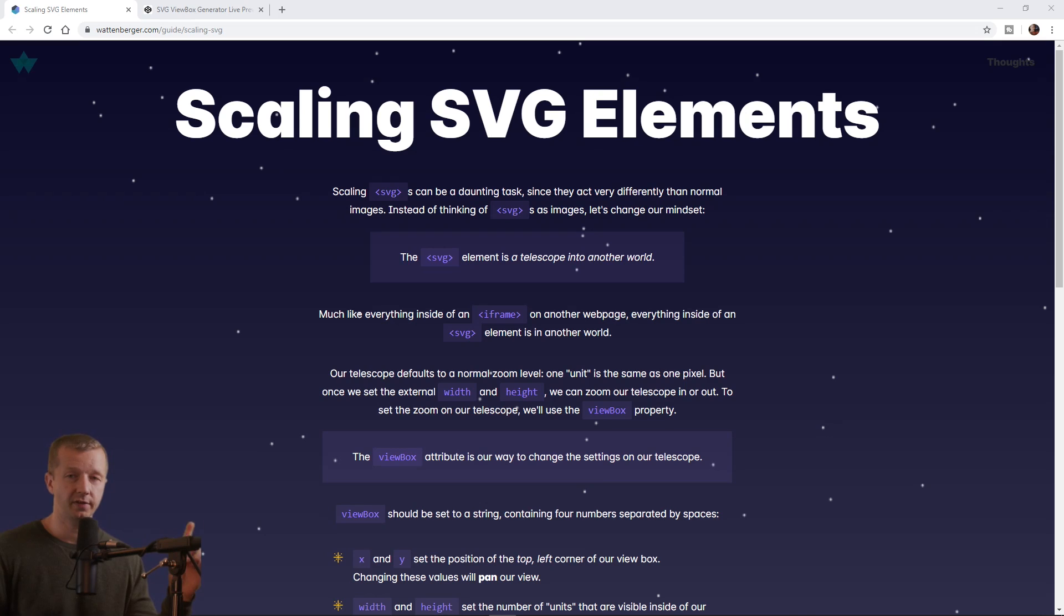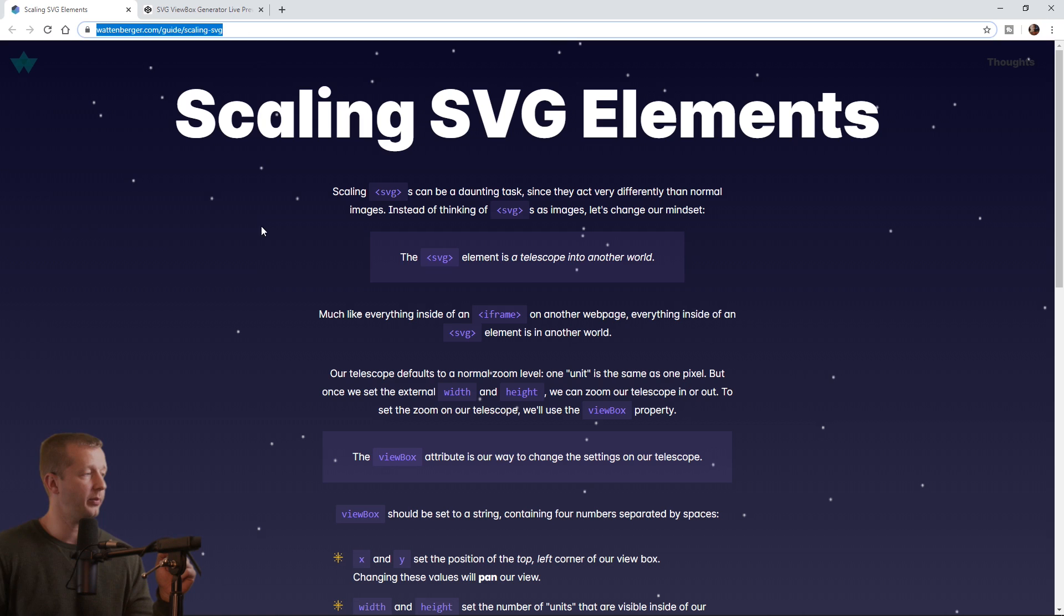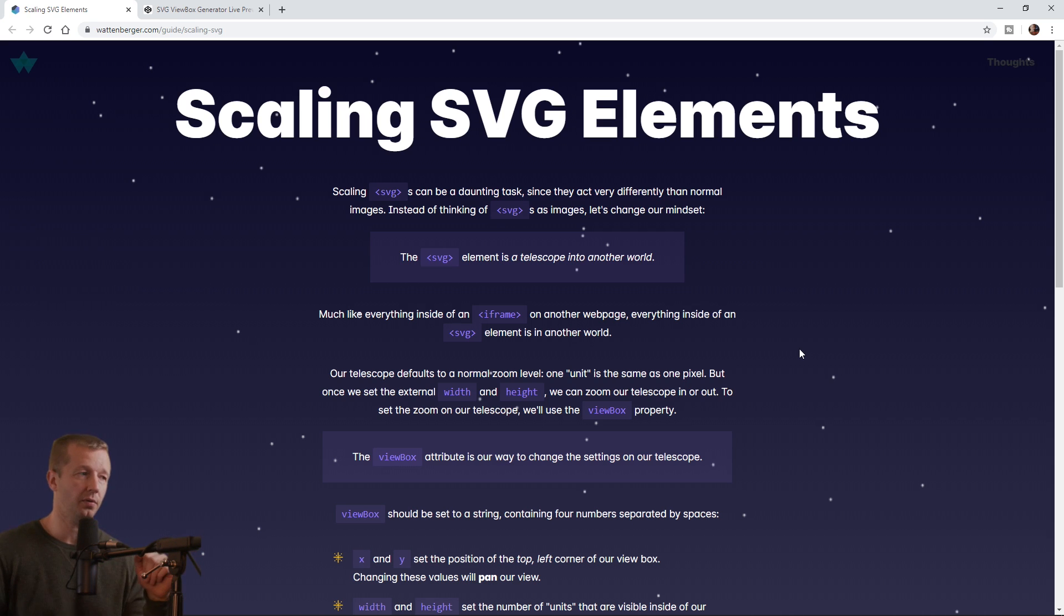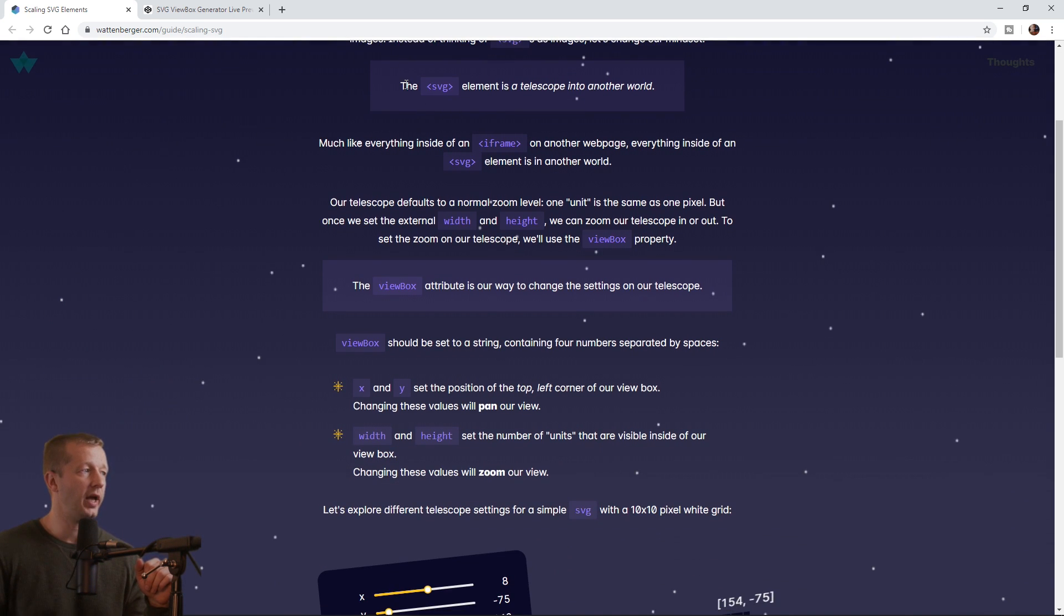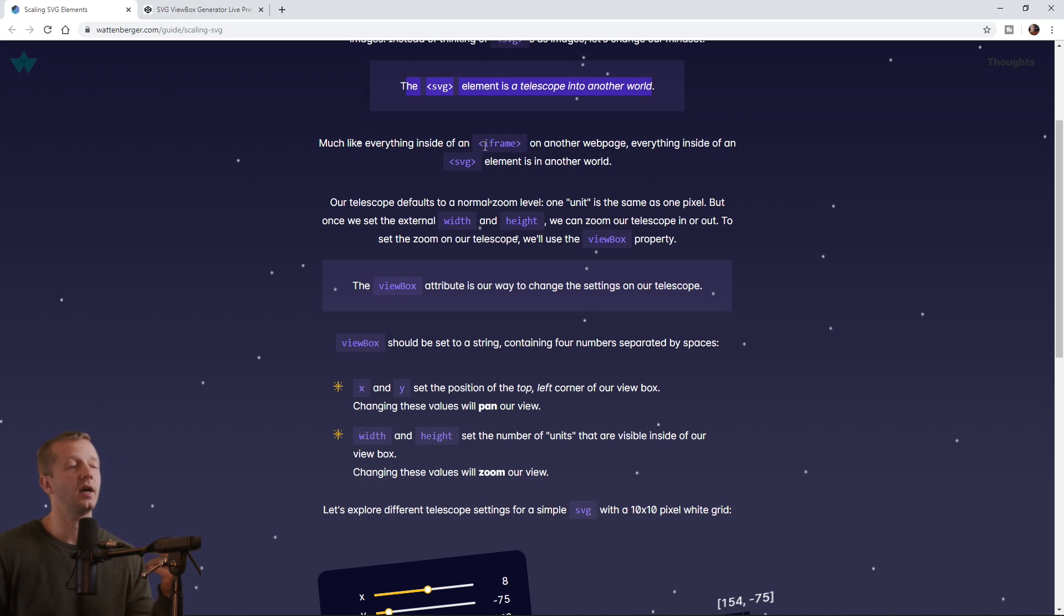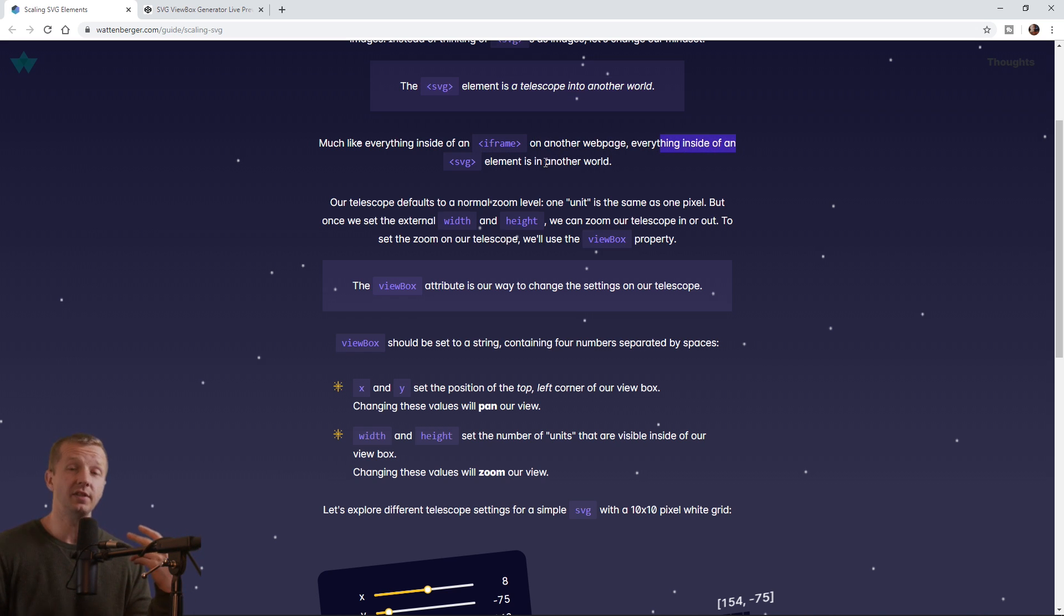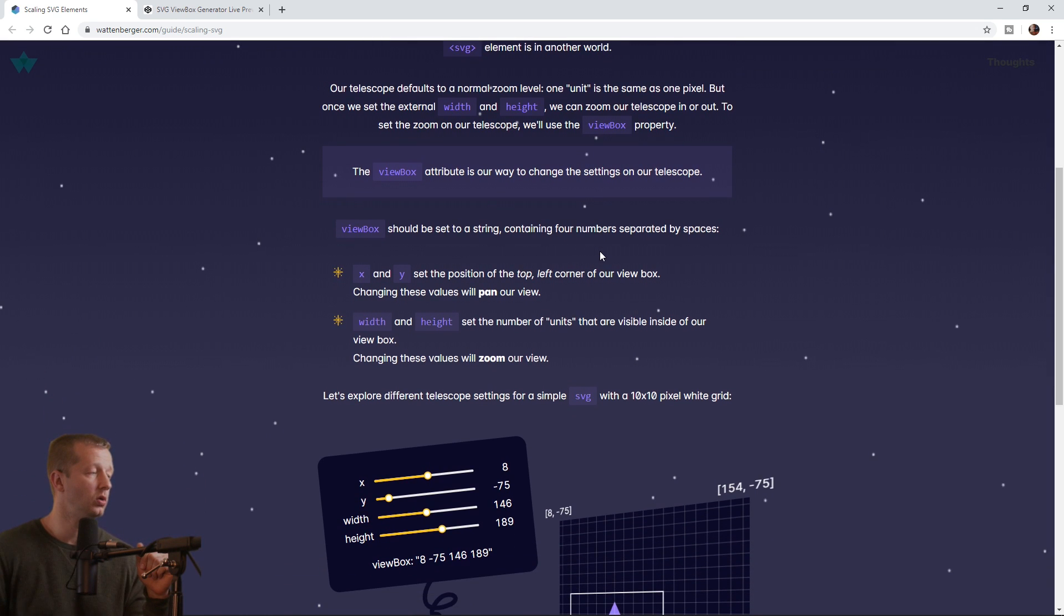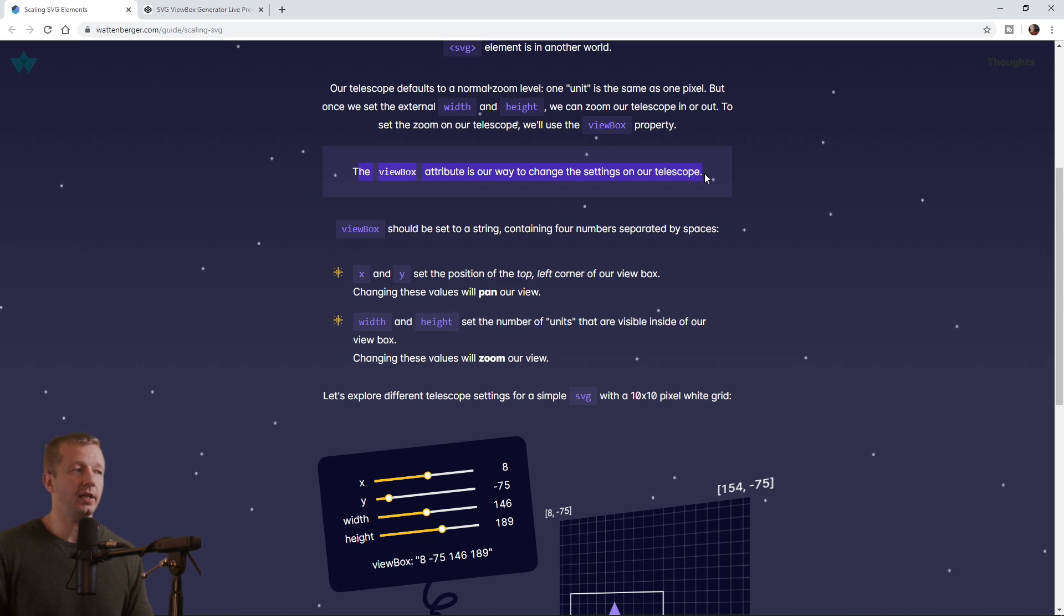Okay, so I want you to visit this page in the description here on YouTube. Click on the link and you'll come here, and we're just going to go through this real quickly because this article, after all, is the inspiration for this tutorial. So you want to think of an SVG element as a telescope into another world in a sense. It's much like everything is inside of an iframe on another web page. Everything inside of an SVG element is its own world. So the viewBox attribute is our way to change the settings on our telescope.